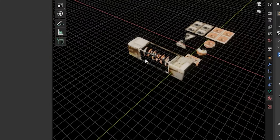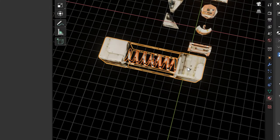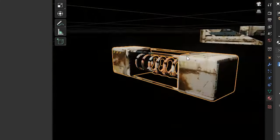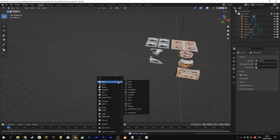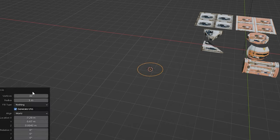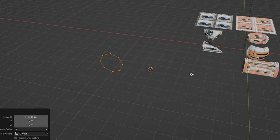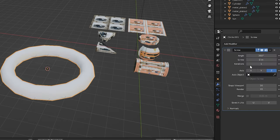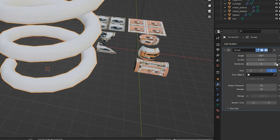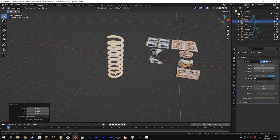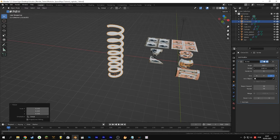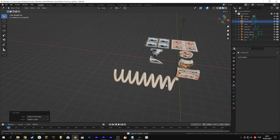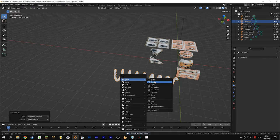Now let's create the crazier one. I thought of something like energy springs. First we create a circle and leave it far from the origin point, standing upright. Now we will use the screw modifier — adjust the settings as you like and increase the iterations for a longer spring. Now we will fit it into two cubes with bevel.